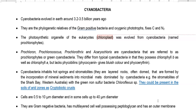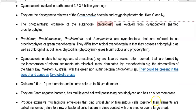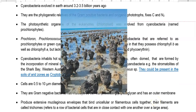Prochlorophytes generally lack the phycobiliprotein pigments — that is, Phycocyanin and Phycoerythrin — which give a blue-green color to the common group of Cyanobacteria. This is why this group is referred to as Green Cyanobacteria. Cyanobacteria inhabit hot springs and stromatolites.